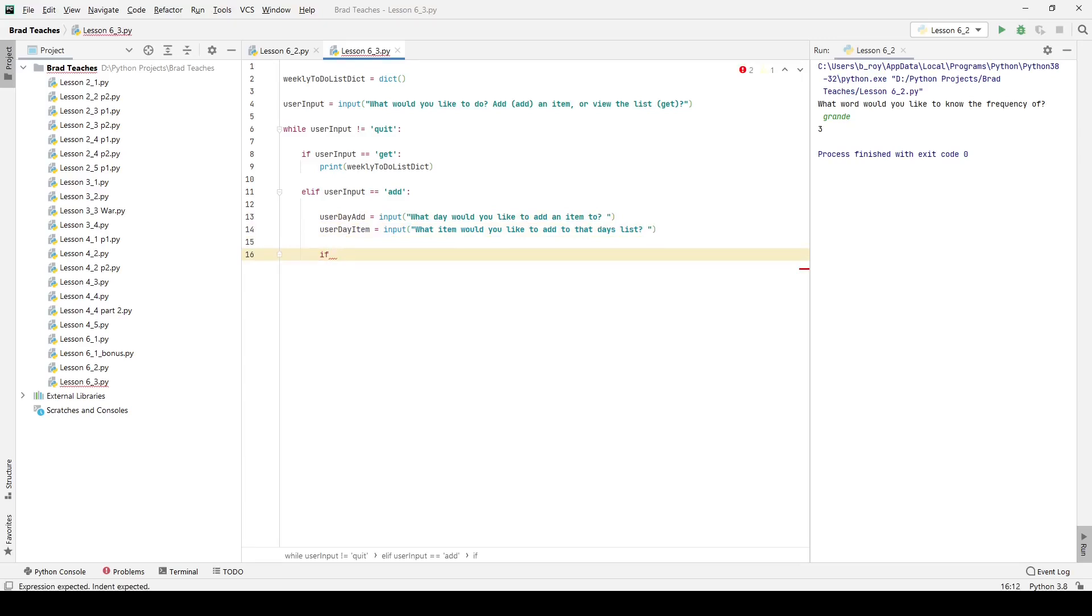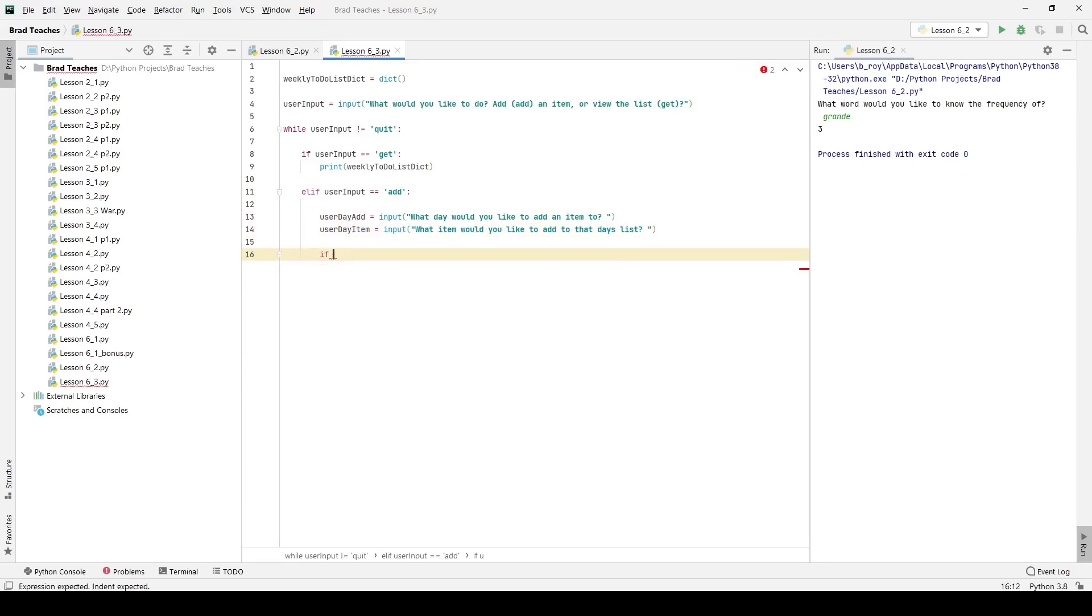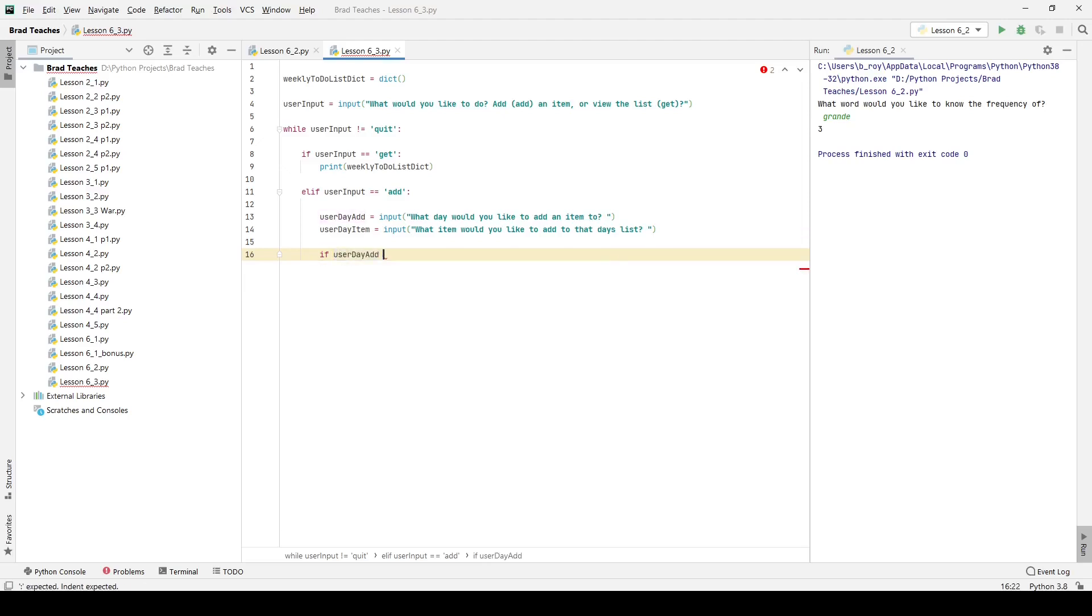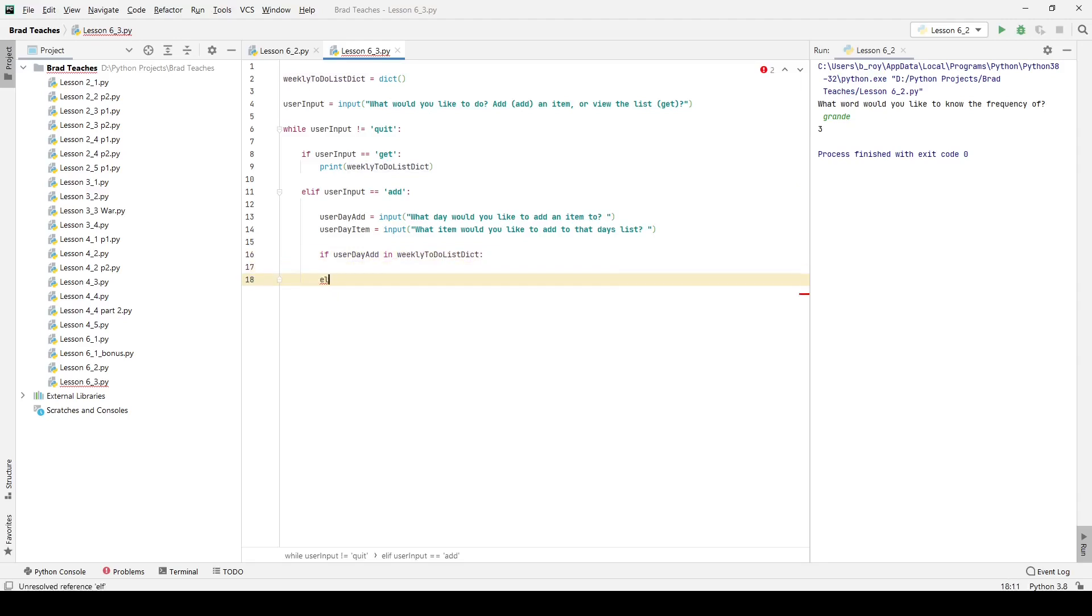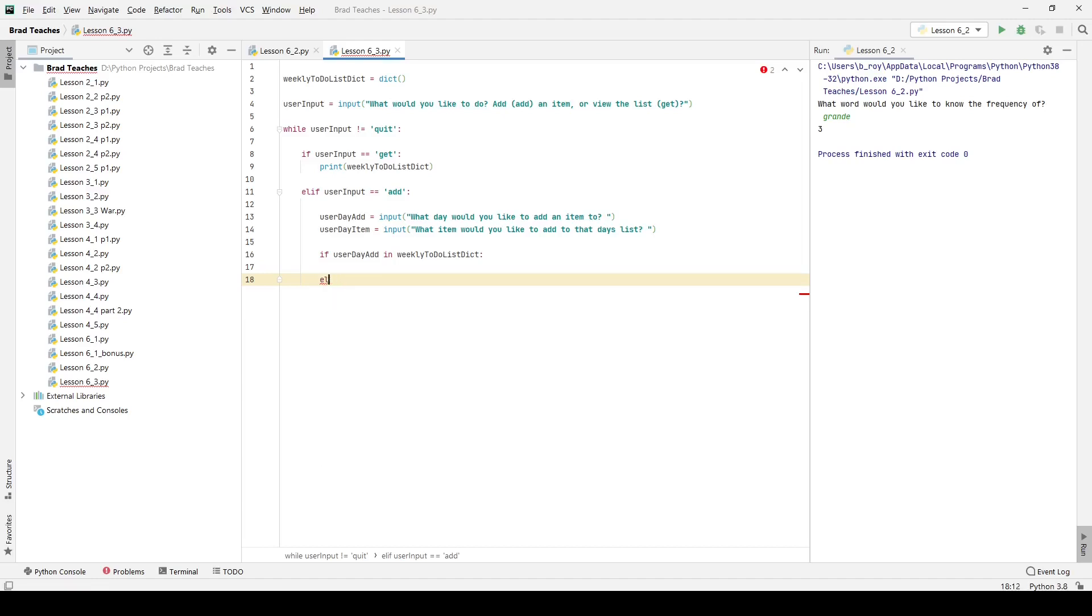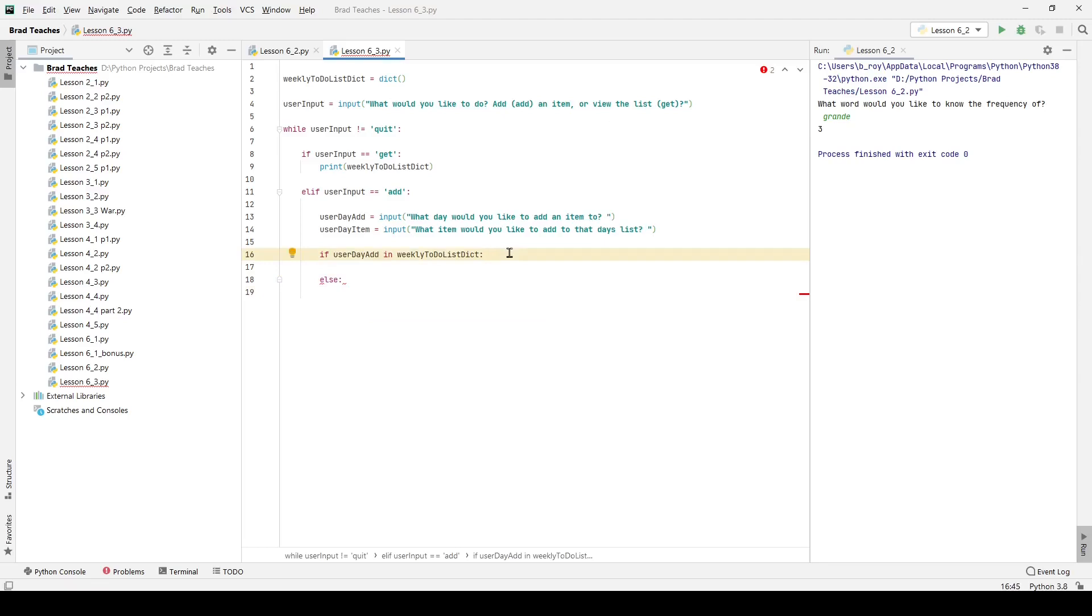And the secret here is that we want to do two things. We want to say if user day add in weekly to-do list, we have one thing we want to do. Or actually we can just use a regular else statement. So what we're doing here is we're saying if the user day add, so the day that they want to add, is already in our weekly to-do list dictionary, if it's a key in there, which is specifically what we're asking.